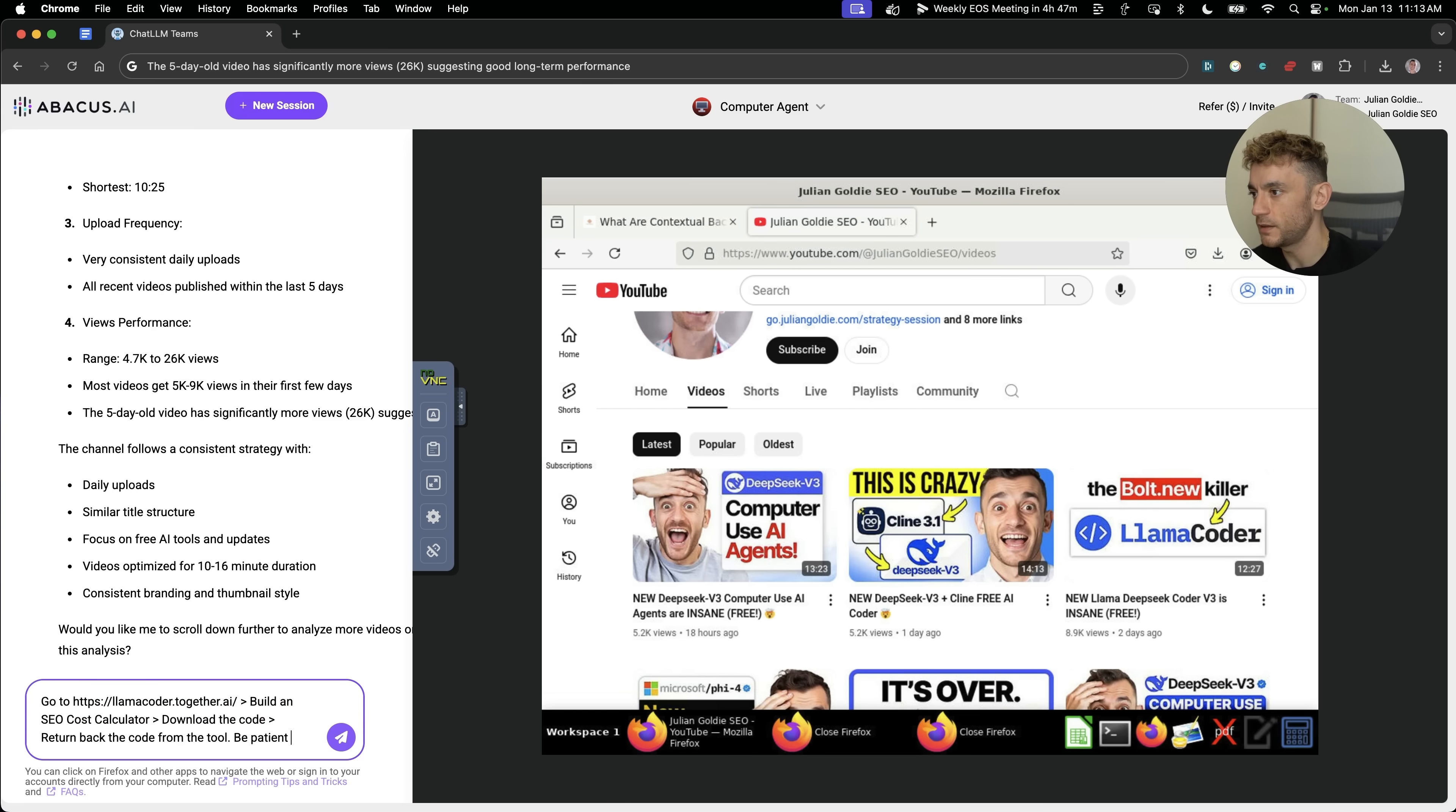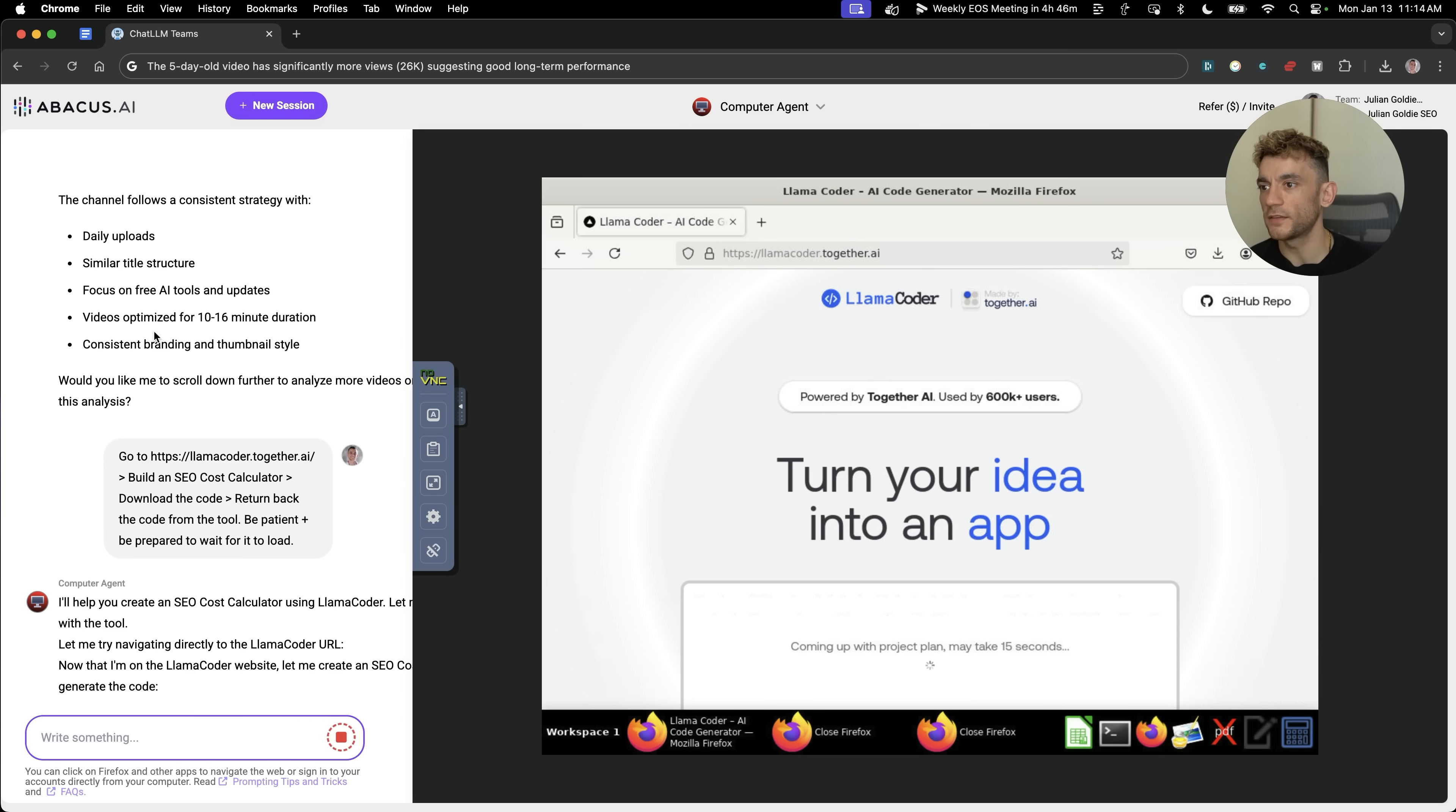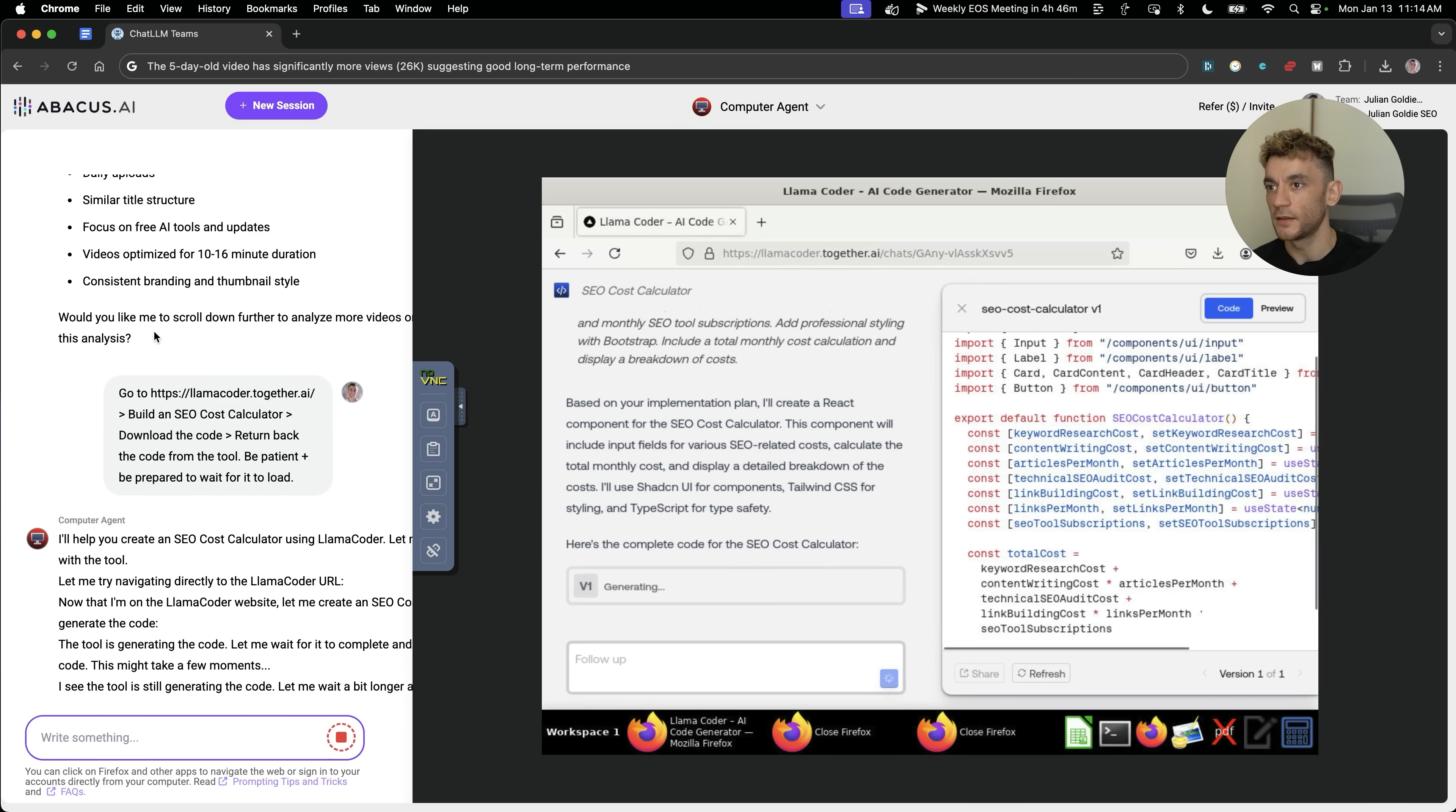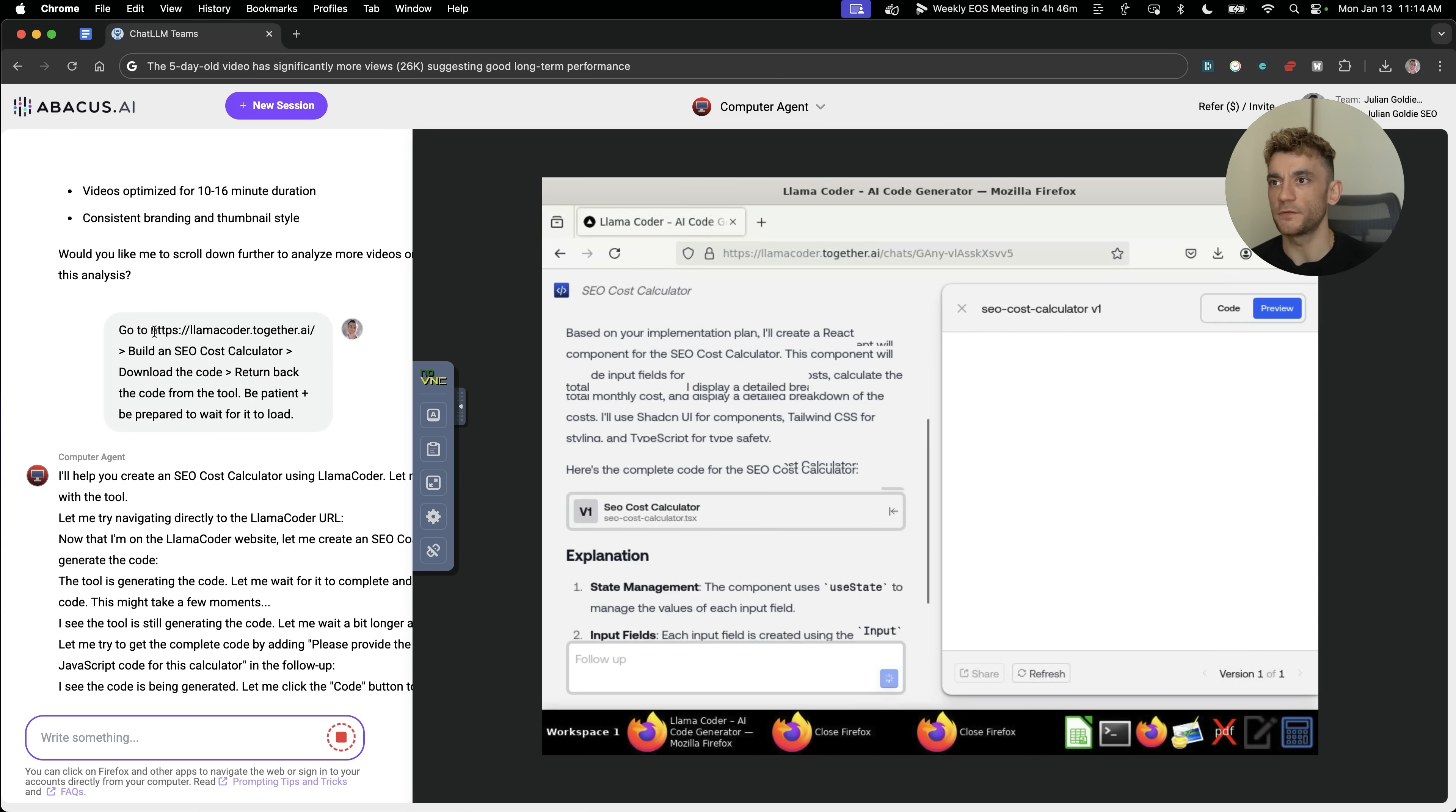So it's navigating to Llama Coder, which is a free AI tool for coding. I've got a few videos out on that already. And now it's beginning to prompt the AI, but what you can also see, I don't know if you had time to see that because it did so quickly, but basically what it did there is it figured out exactly what needs to be inside the SEO cost calculator before it prompted the AI so that it could create the best possible cost calculator it could. Now the code is generating and we're just watching AI interact with AI right here.